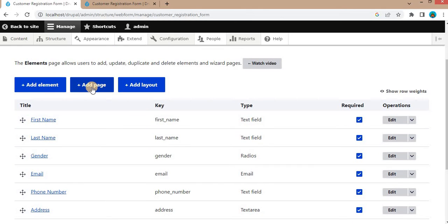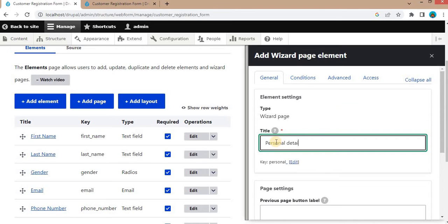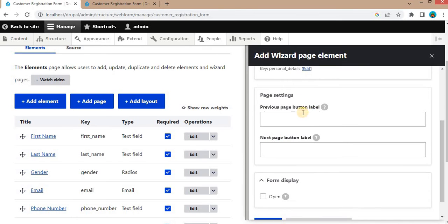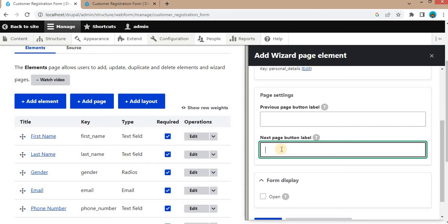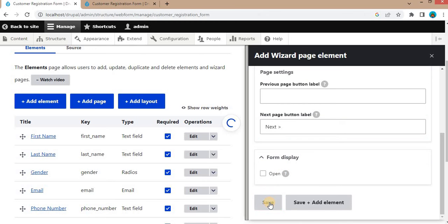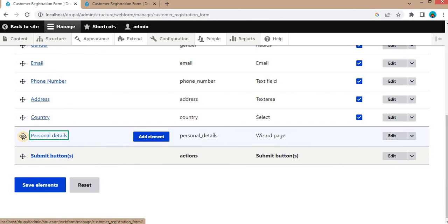Click on the Add Page button. In the add result page element, give the first step name. We will add the first page name as Personal Details. Since this is the first step, no need to add a previous button. We will add the next button. You can customize the next button label — I will add 'Next'. Then click Save.